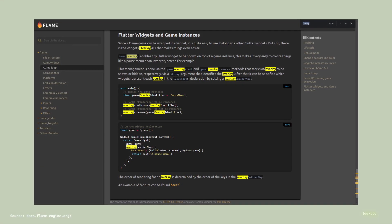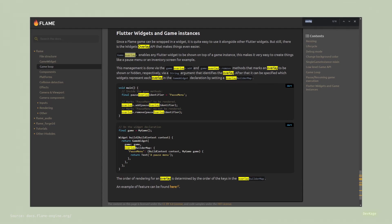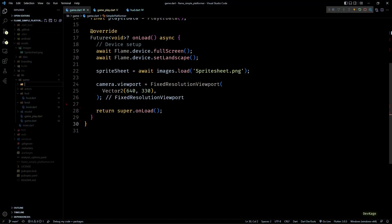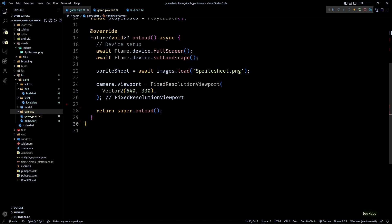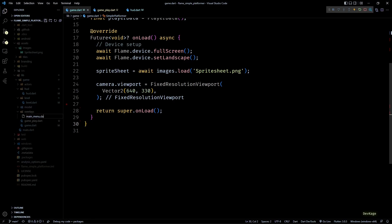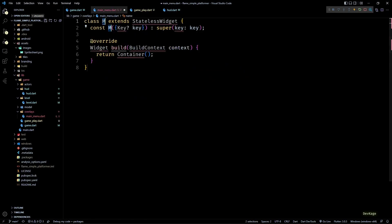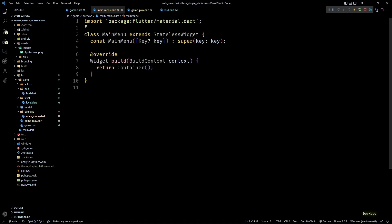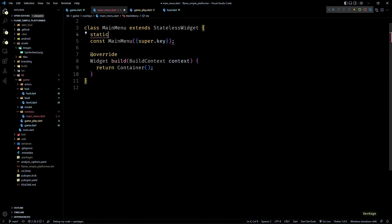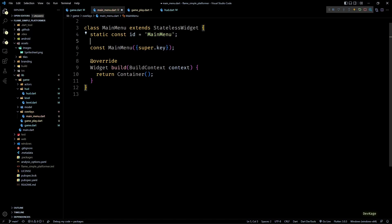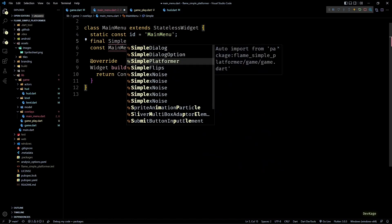Let's create a new folder called overlays in our game folder — this is where all the overlay widgets will be stored. So let's create a new file called main_menu.dart. This file will contain a stateless widget called MainMenu. In this class I'll store a static const String called id which will store the name of the class — this makes it easier to refer to it later while adding or removing the overlay.